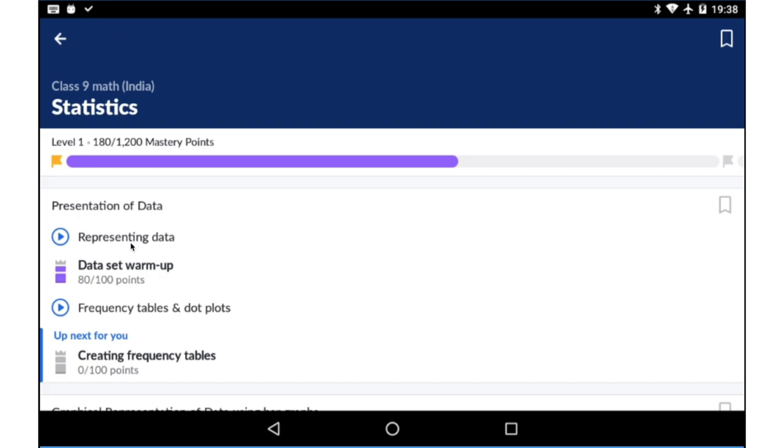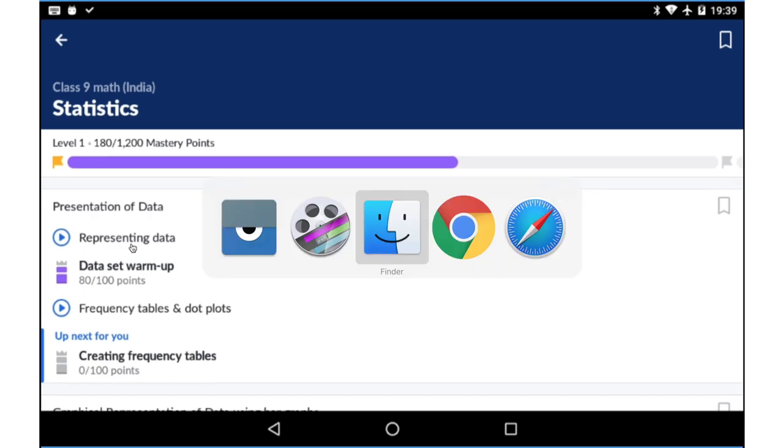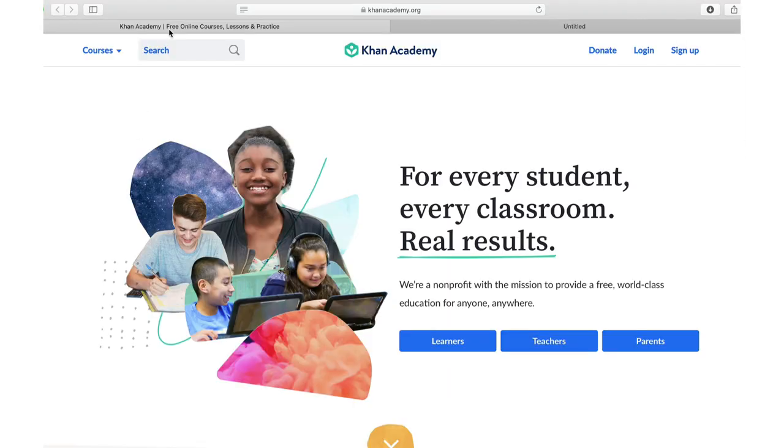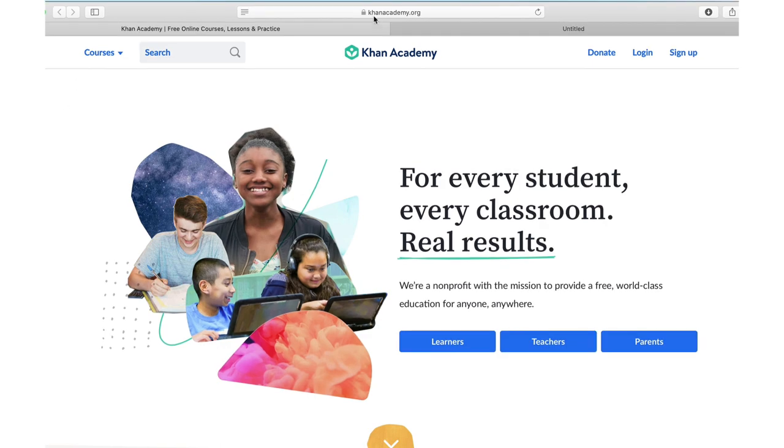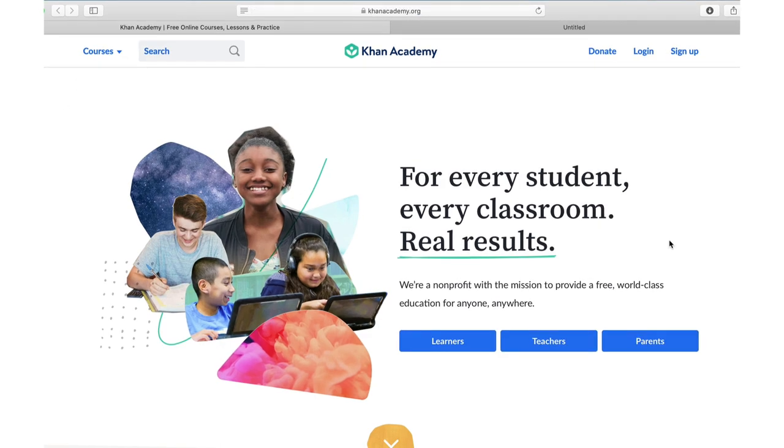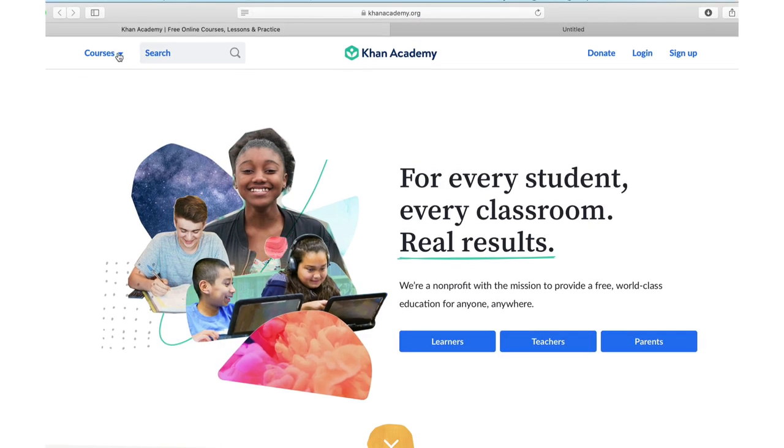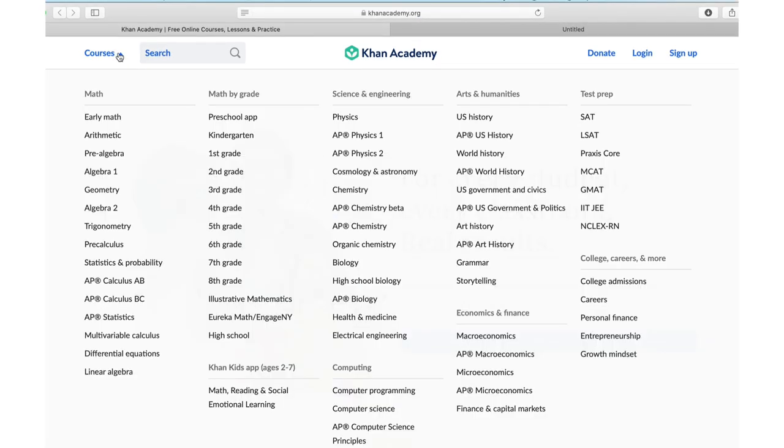It's a little difficult to record video from a tablet, so I'm going to open Khan Academy on my laptop. You can also access Khan Academy at khanacademy.org. If you go into courses, you can see that Khan Academy has a very widespread of courses that it offers.